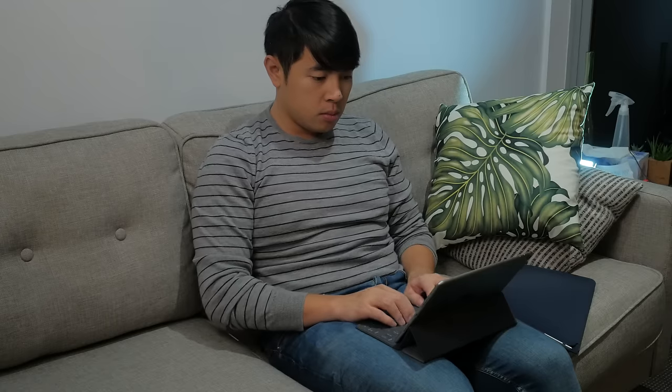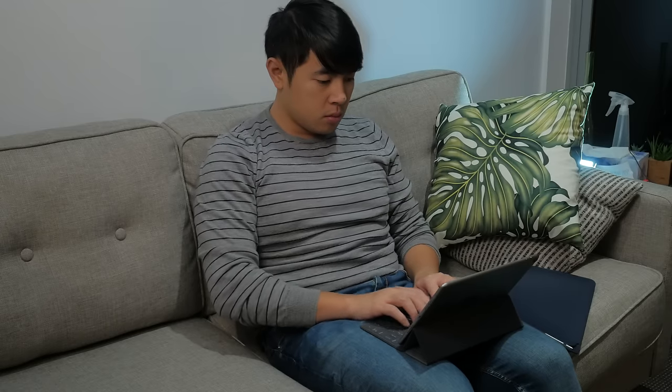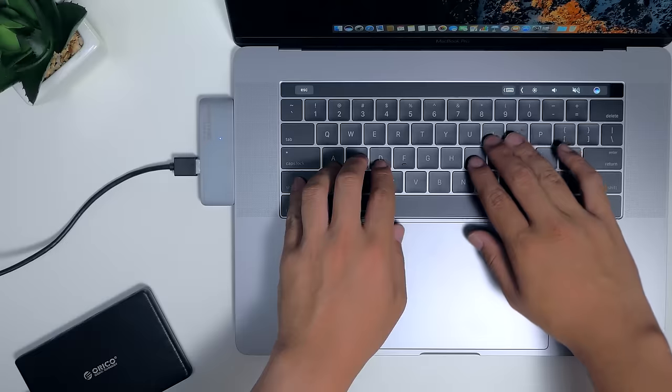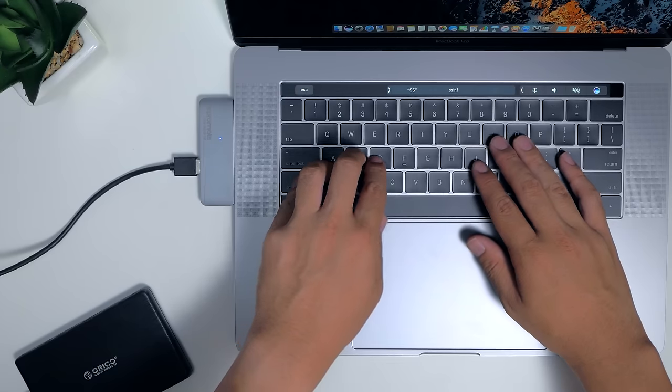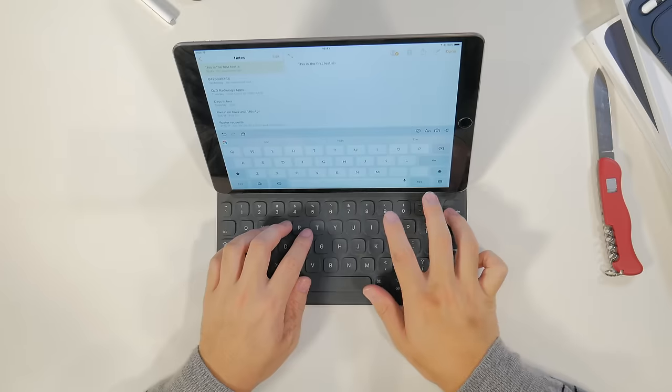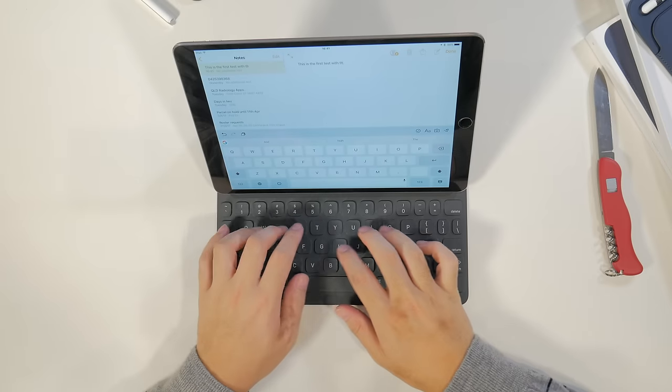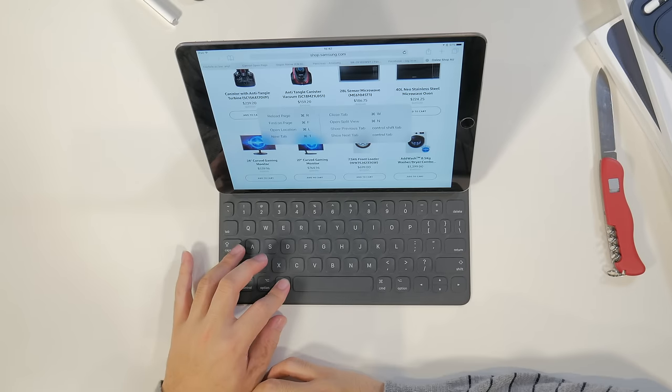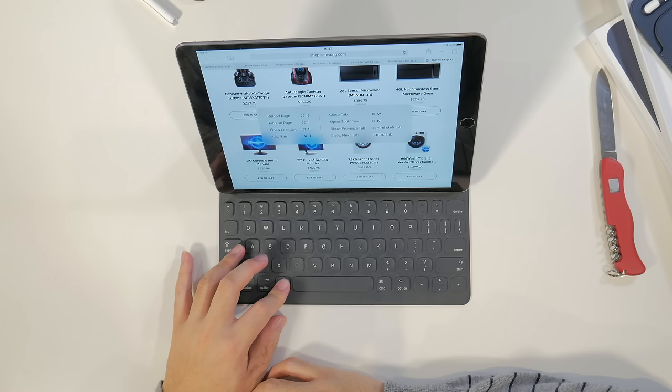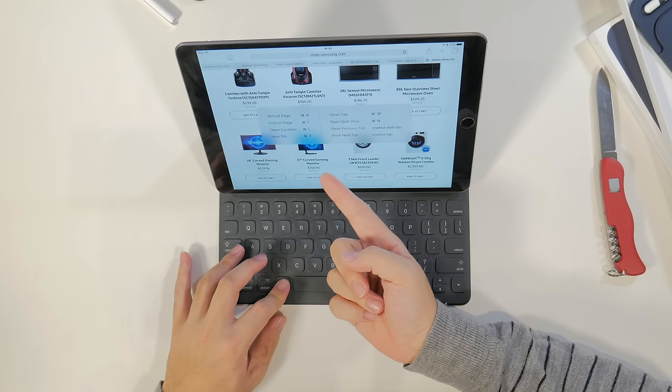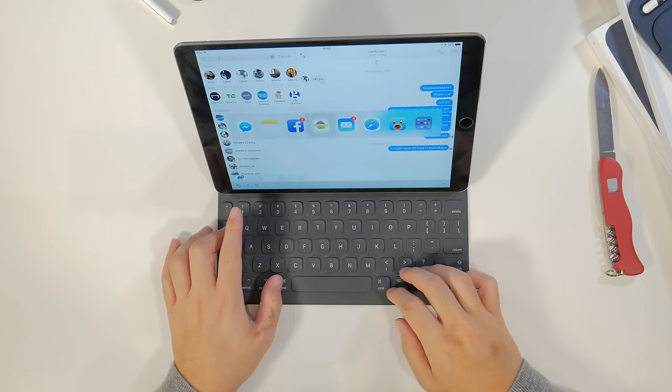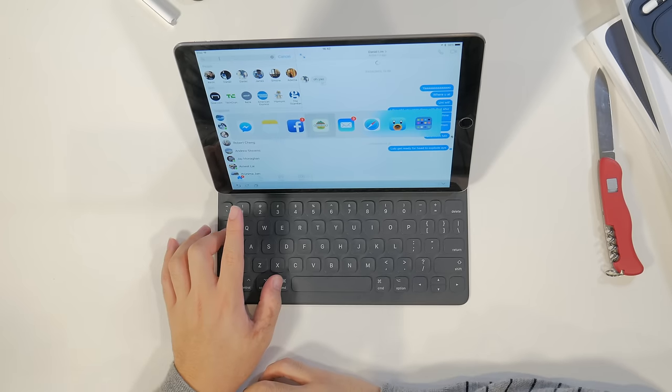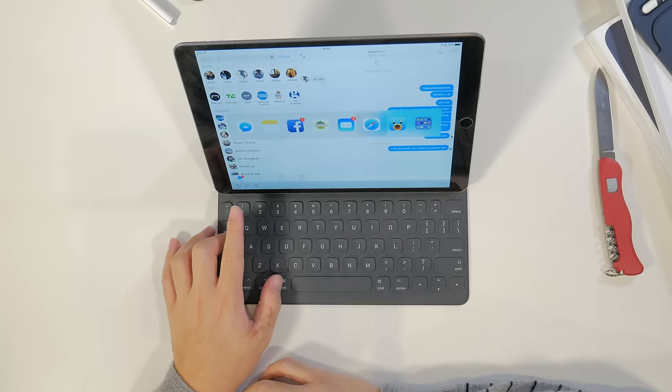Now typing on the keyboard itself is decent, and the tactile feeling is something I'd compare to the butterfly switches found on the new MacBook Pros. Again, as per the old smart keyboard models, there aren't any function keys and so shortcuts are performed through pretty abstract key combinations. Command tabbing is probably the most useful shortcut you'll end up using in any case.